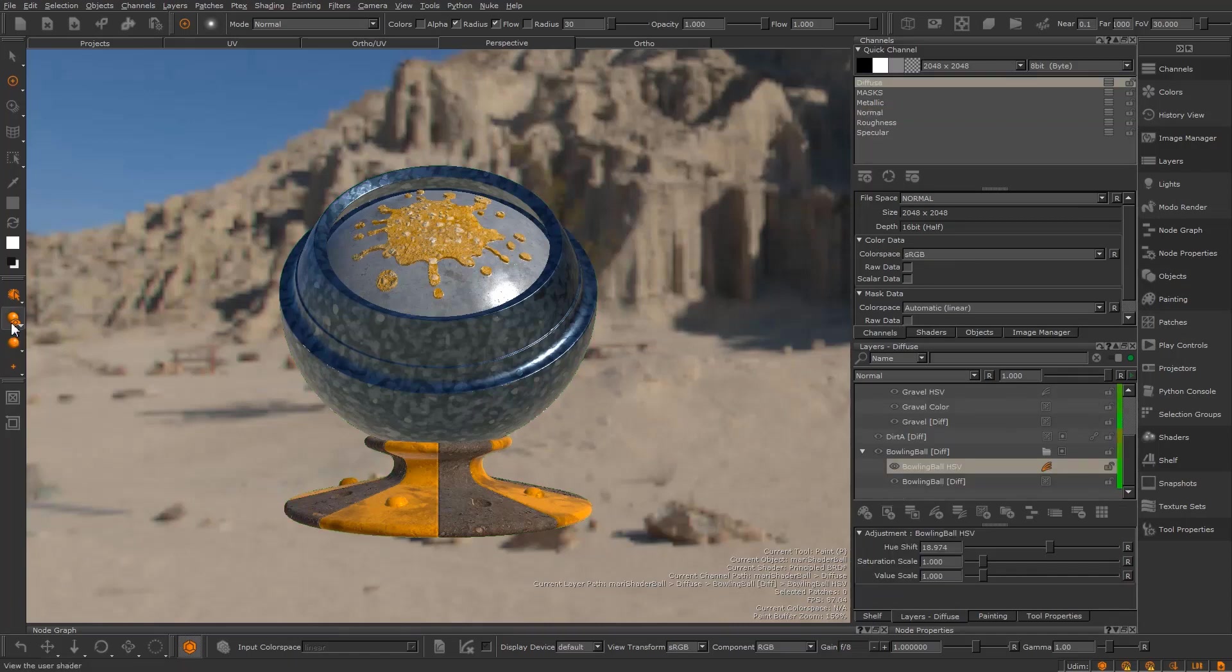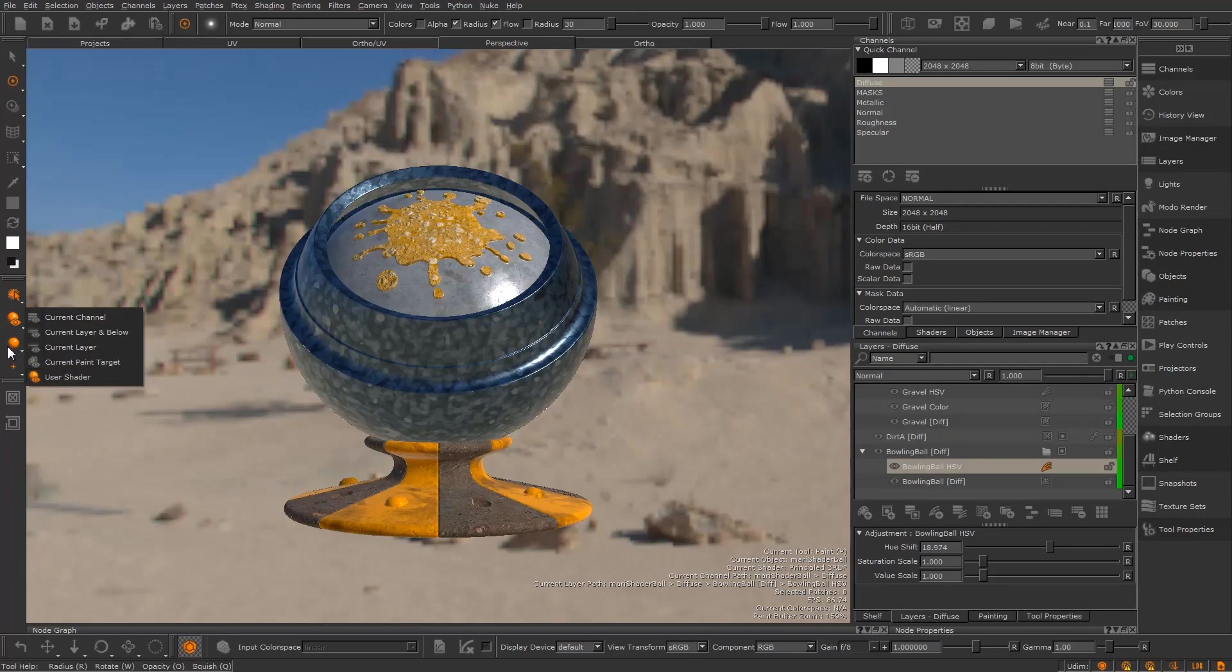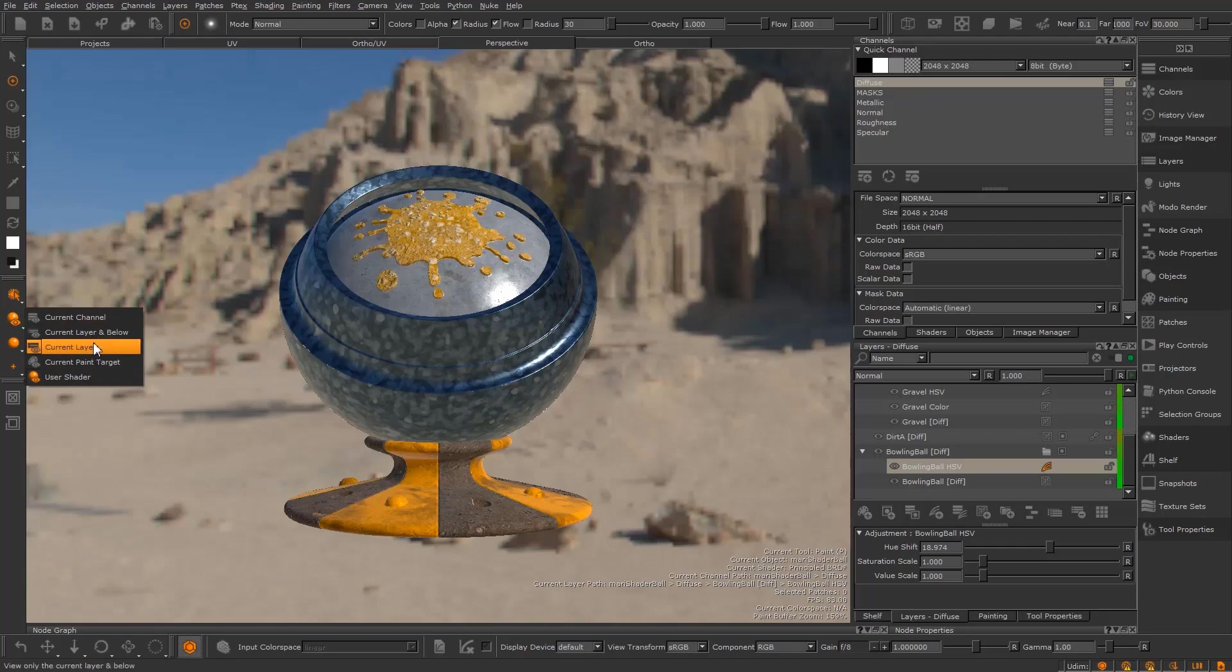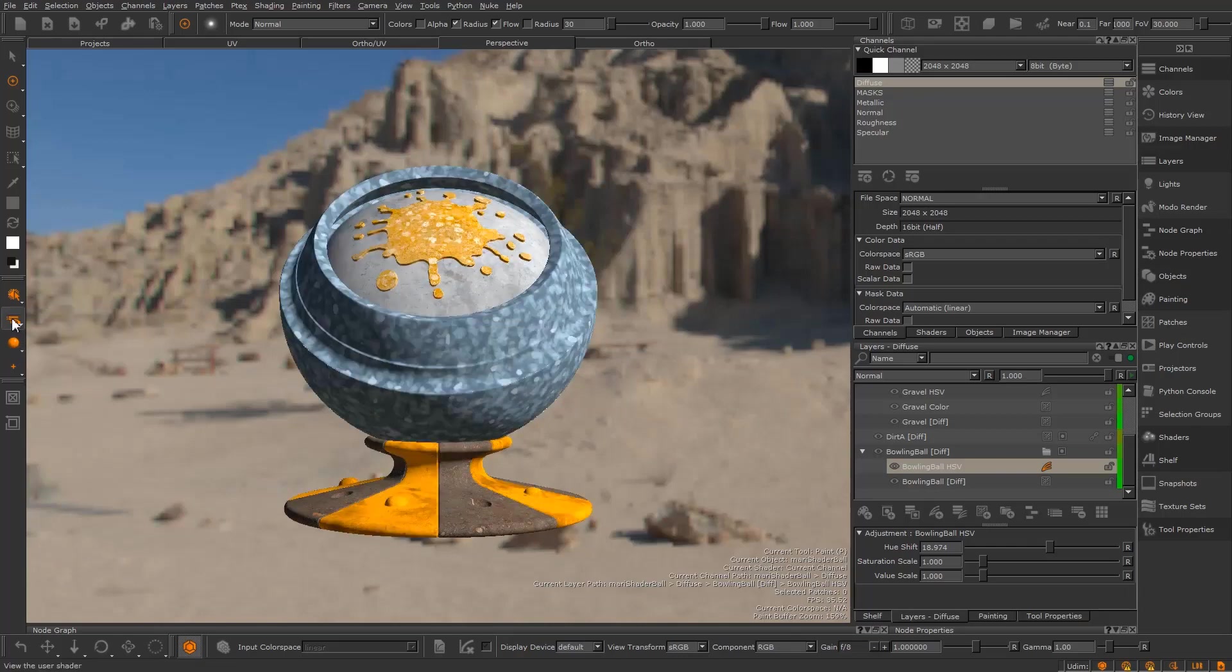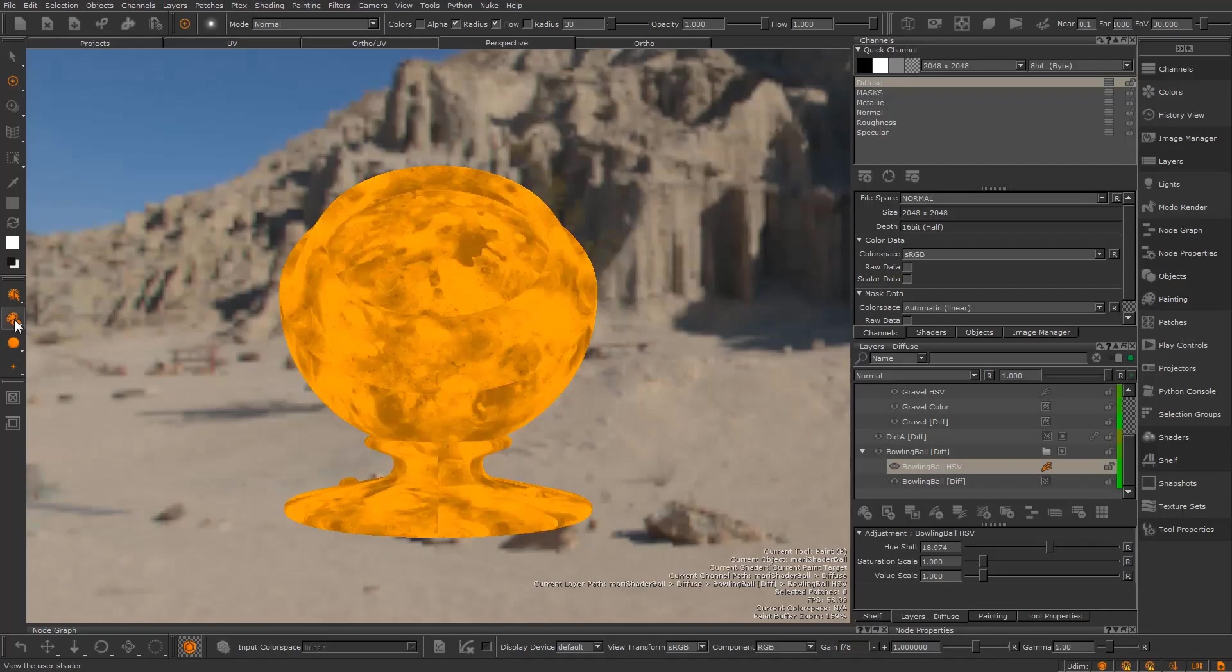Additionally, Mari now saves the lighting mode used alongside certain shaders. User shader and current pane target have their own remembered lighting modes, while the current channel, current layer and current layer and below system shaders share a remembered lighting mode. This means you can cycle through the various shader modes and the lighting will switch to your preferred mode for each component.